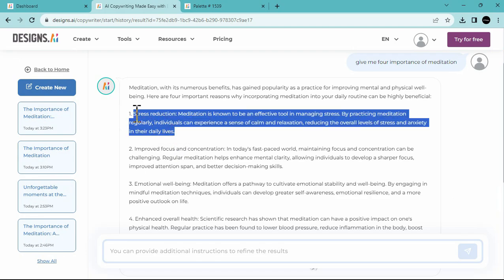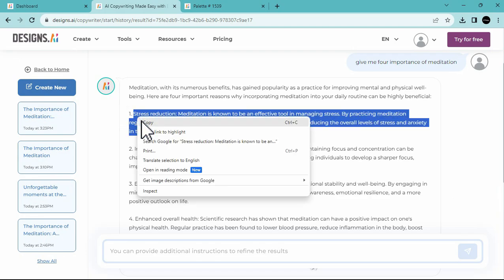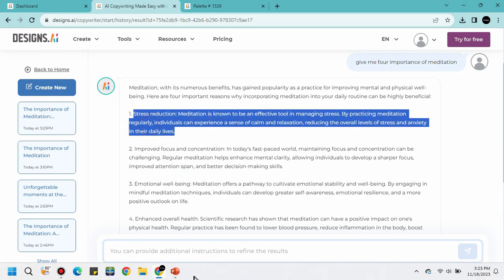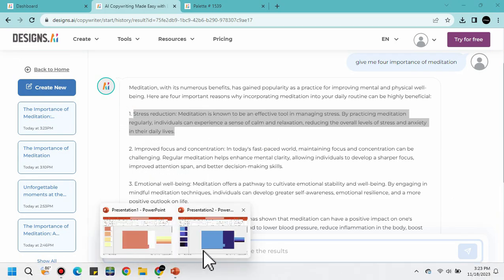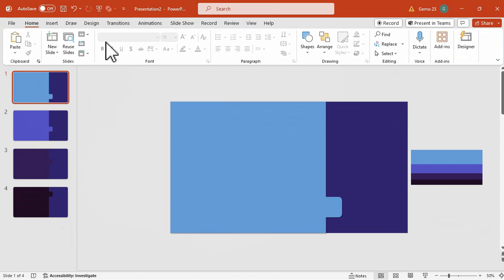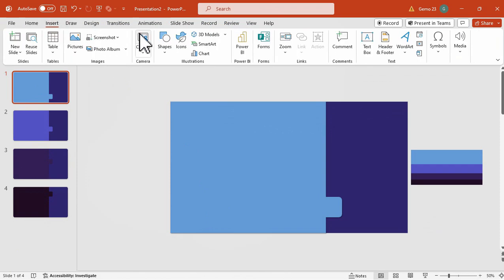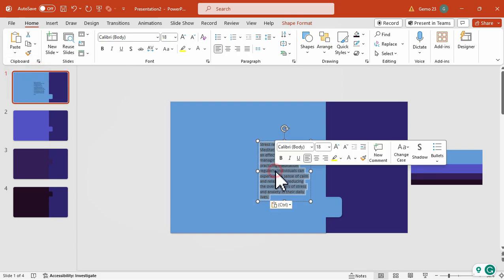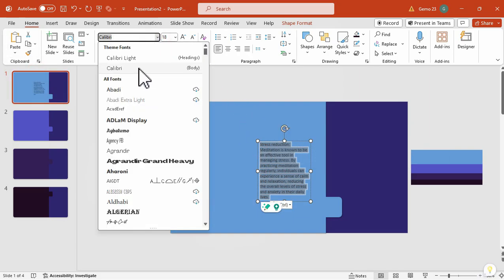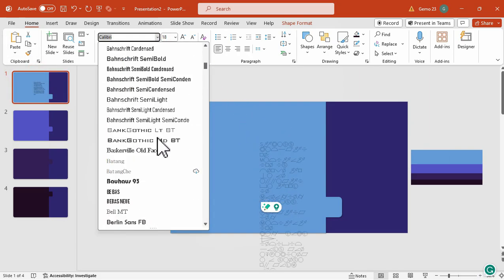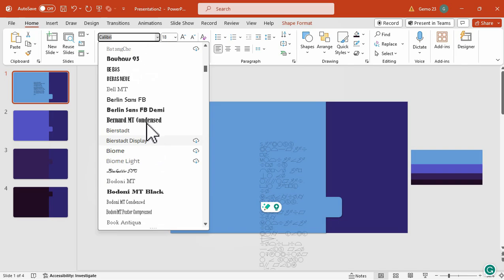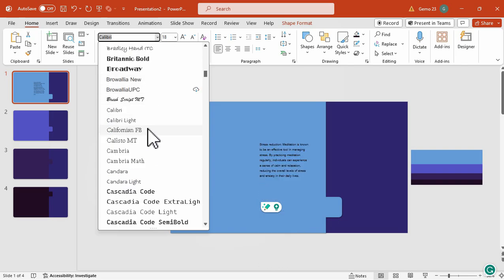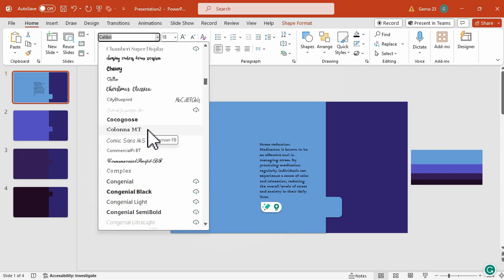So, we're going to use this. I'm just going to copy this text, and then move again to PowerPoint. Insert a text box, and then paste the text on the text box. And then we're going to change the font, its font size, and its color.